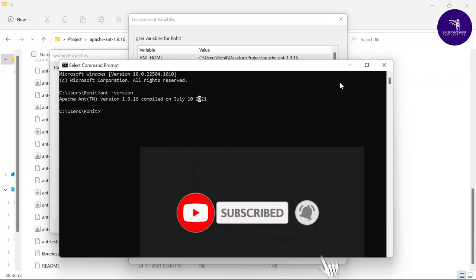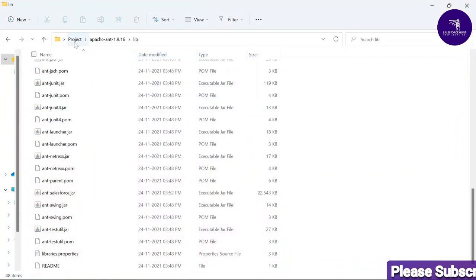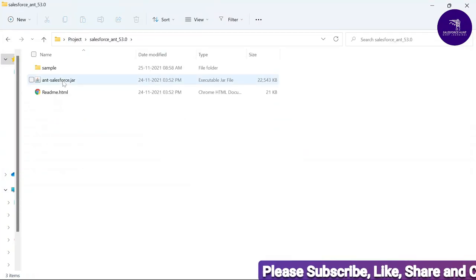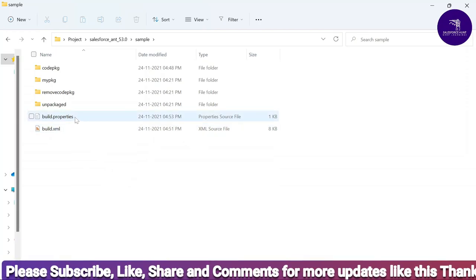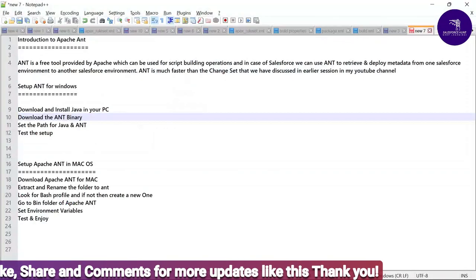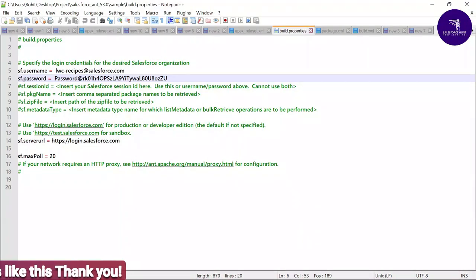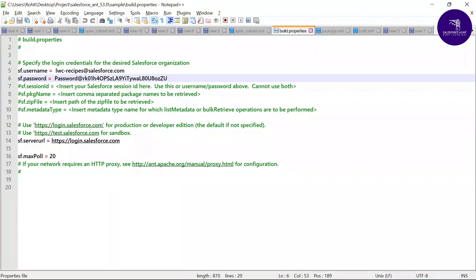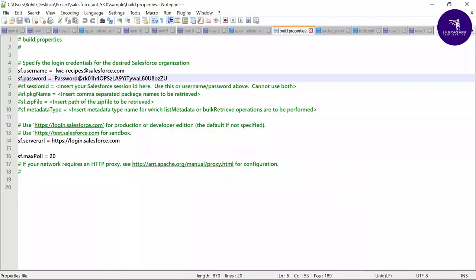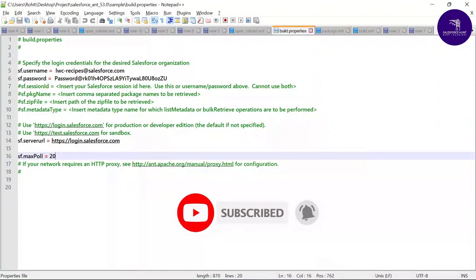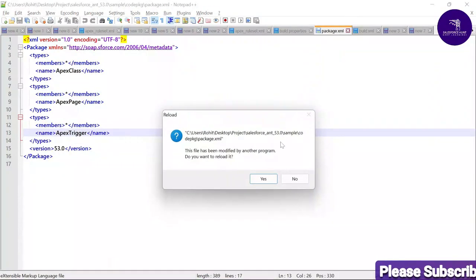Now, inside the sample folder you'll find build.xml and build.properties. In build.properties, you need to enter your org credentials: username, password, and the server URL — for production use login.salesforce.com. The sf.maxPollWaitMillis value controls the maximum connection wait; the default is 20, so you can leave it as is. Enter your username and password in this file.